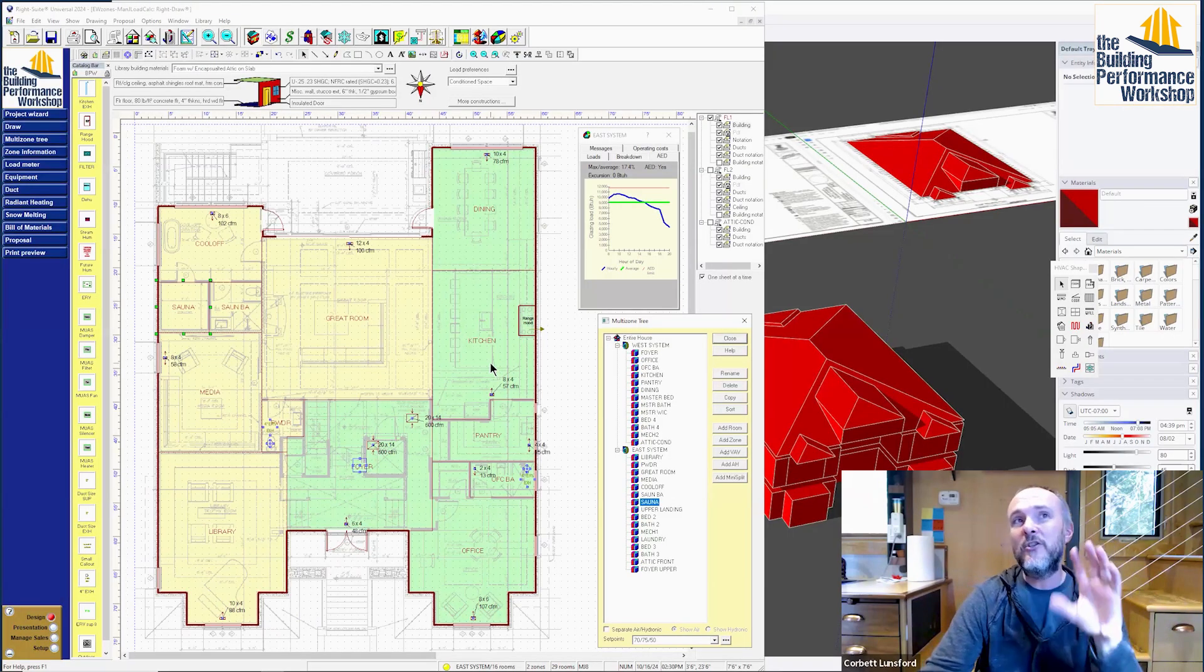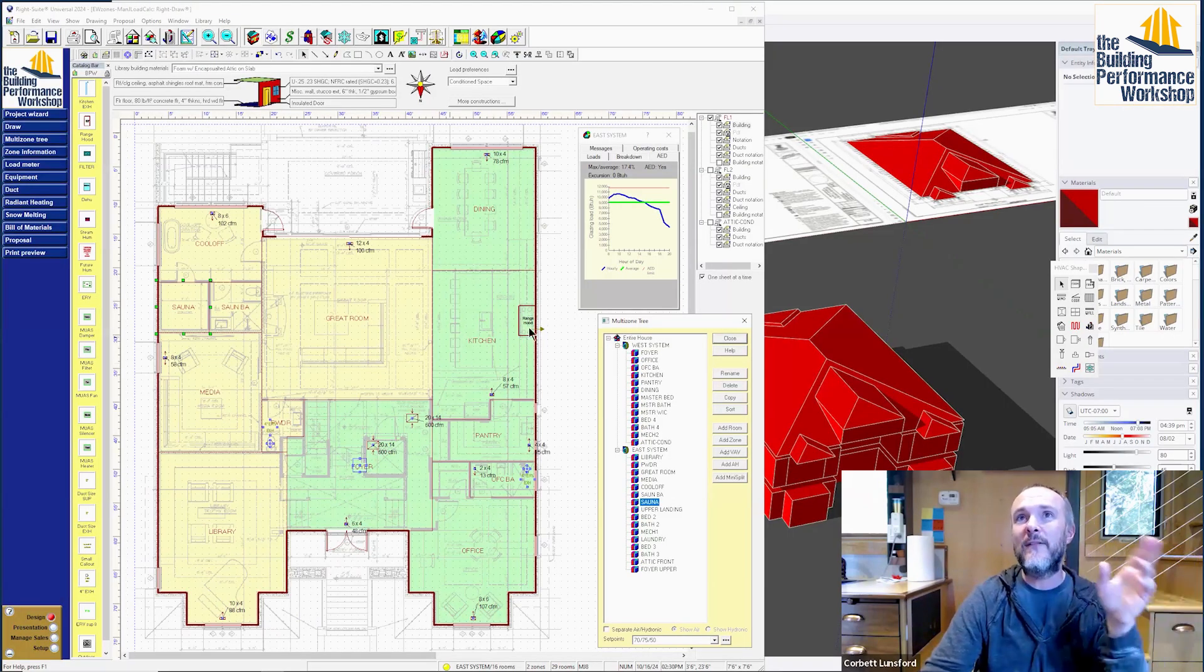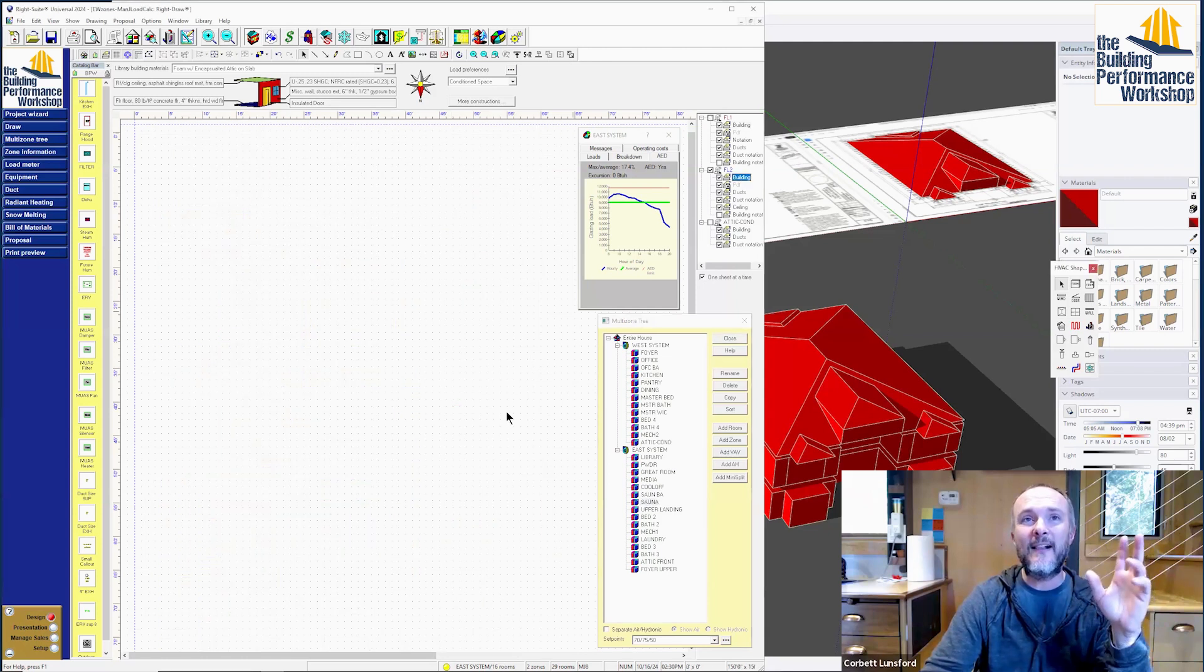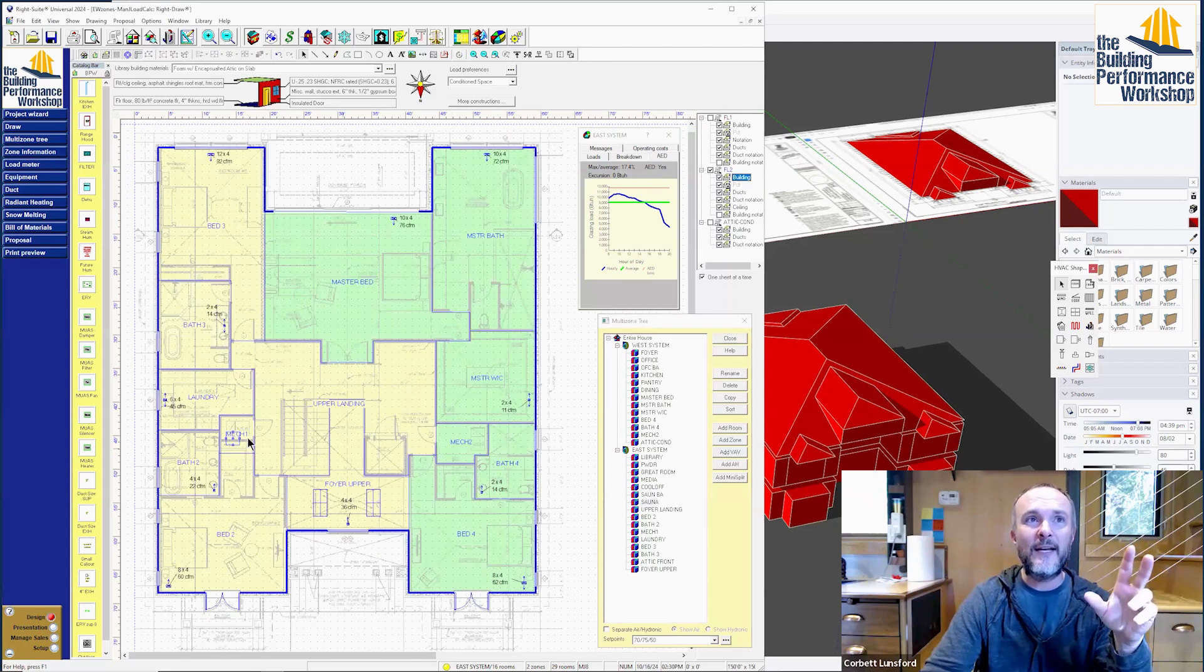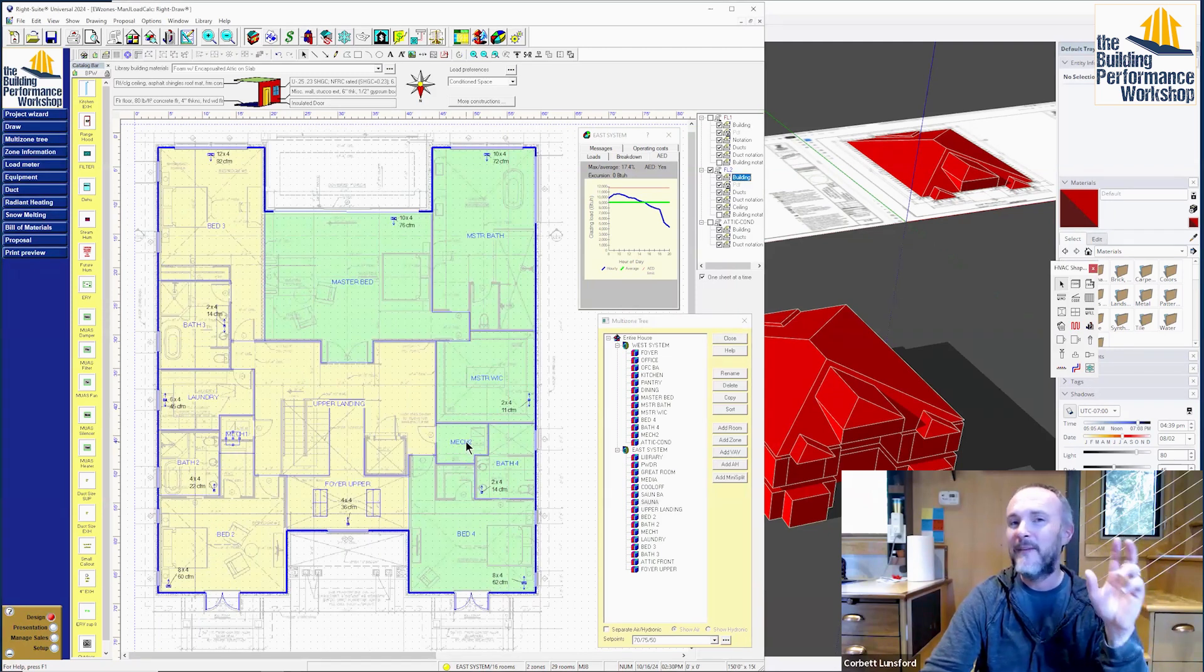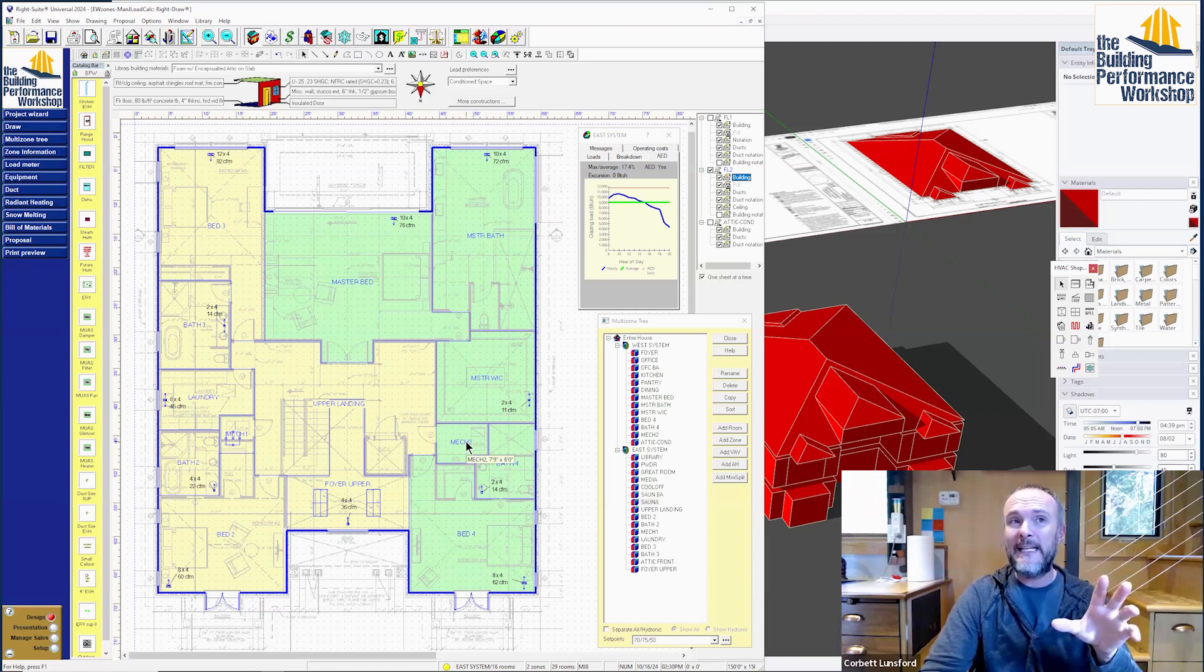Within these two different systems, we have an east side system and a west side system, and you see the closets that they're located in here. Mechanical room one, mechanical room two.